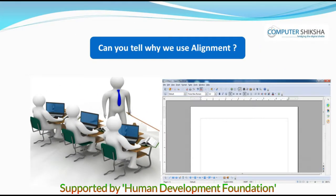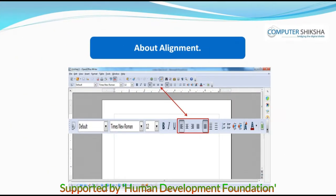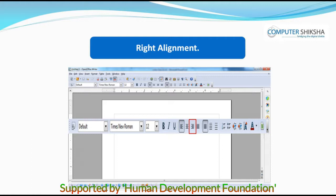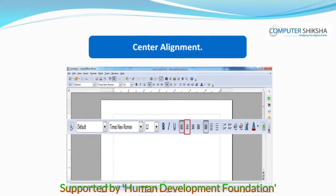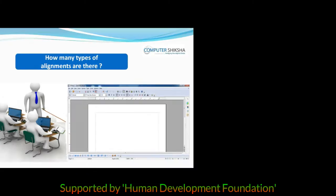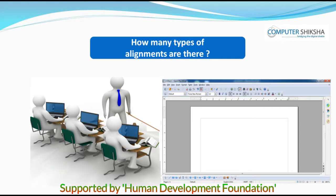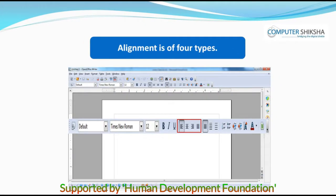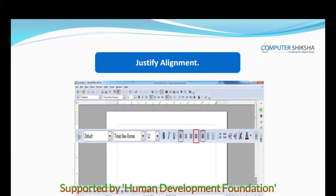Can you tell why we use alignment? You can use alignment to set your text or paragraph according to your page. You can set your text or paragraph on the left, right, or even in the center of the page. How many types of alignments are there? Alignment is of four types: left, right, center, and justify alignment.